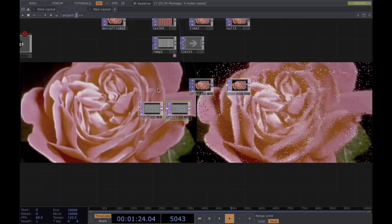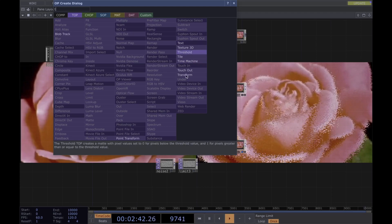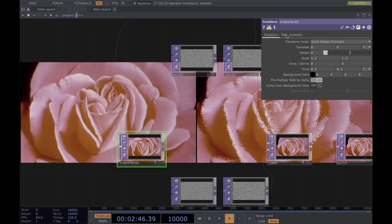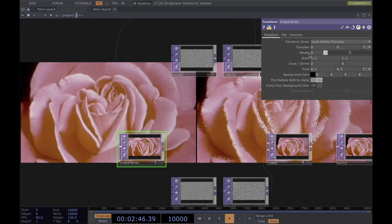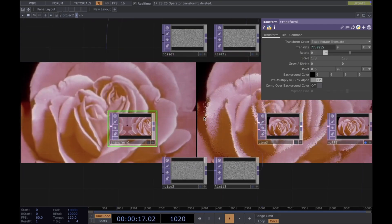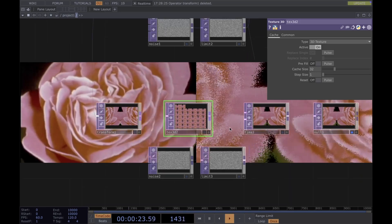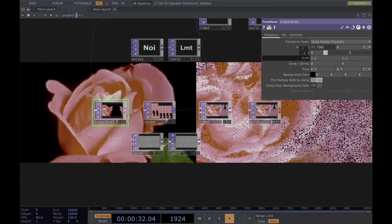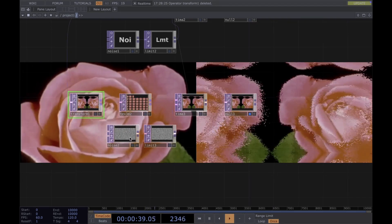For the last effect, we add a Transform and scale the image up, then set the extend to mirror. We add some movement to this image so it starts moving. Then we add the Texture3D, connect it to the Time Machine — now it looks like this. You can also scale it down, depending on what kind of effect you're looking for.